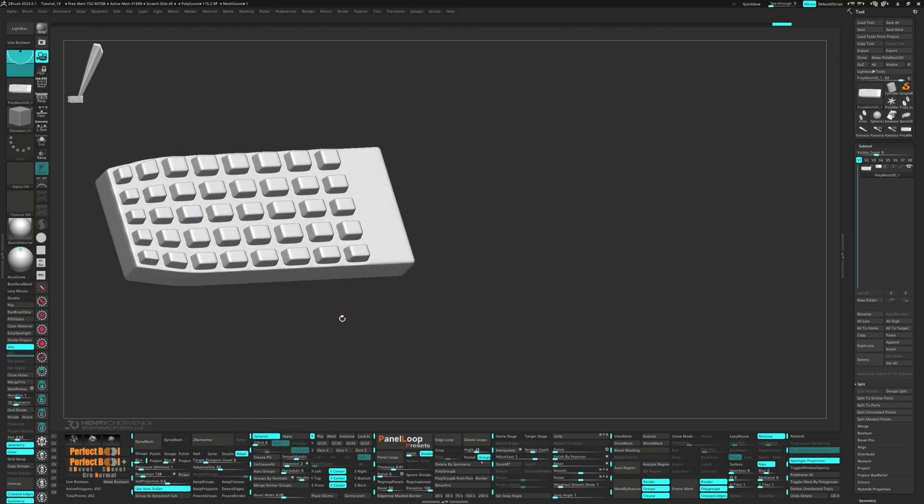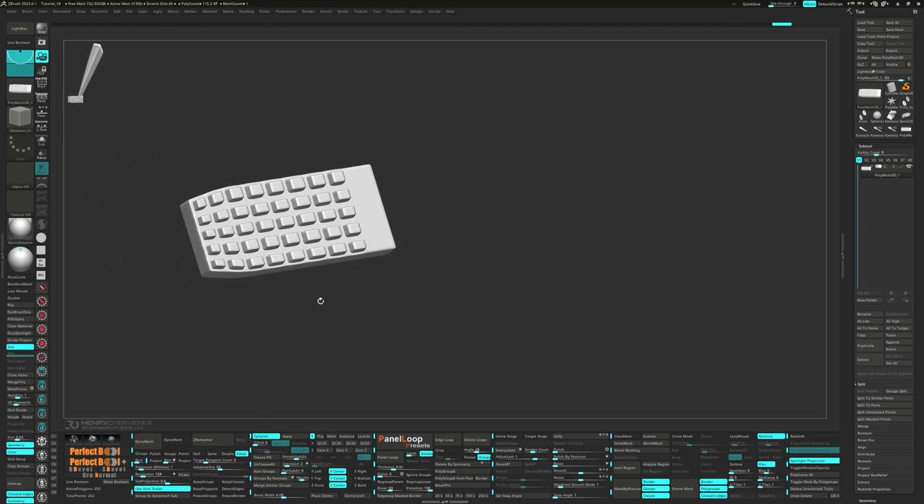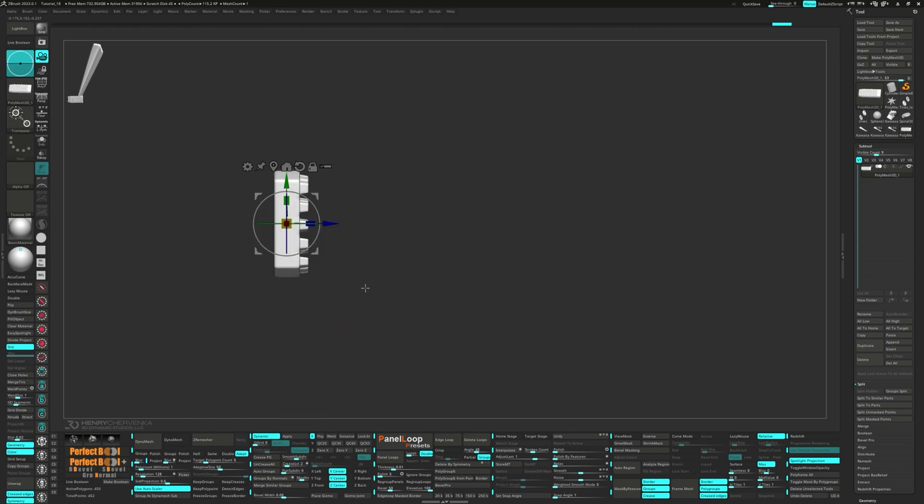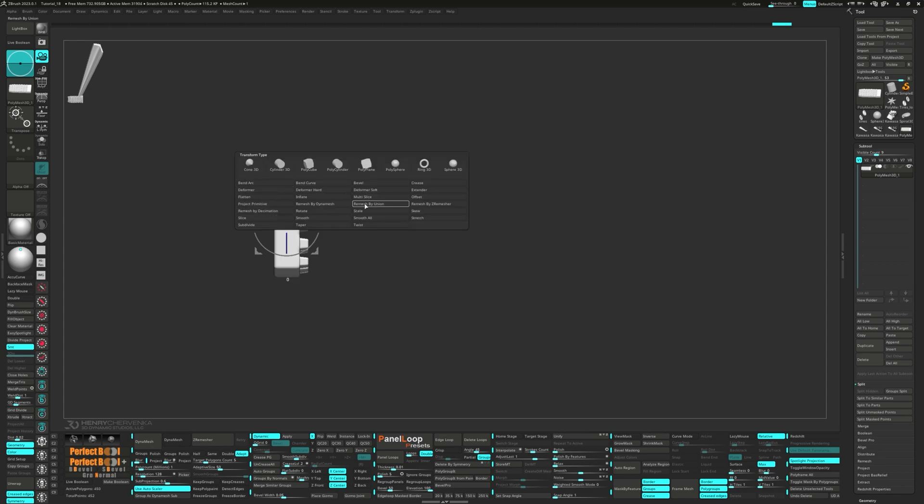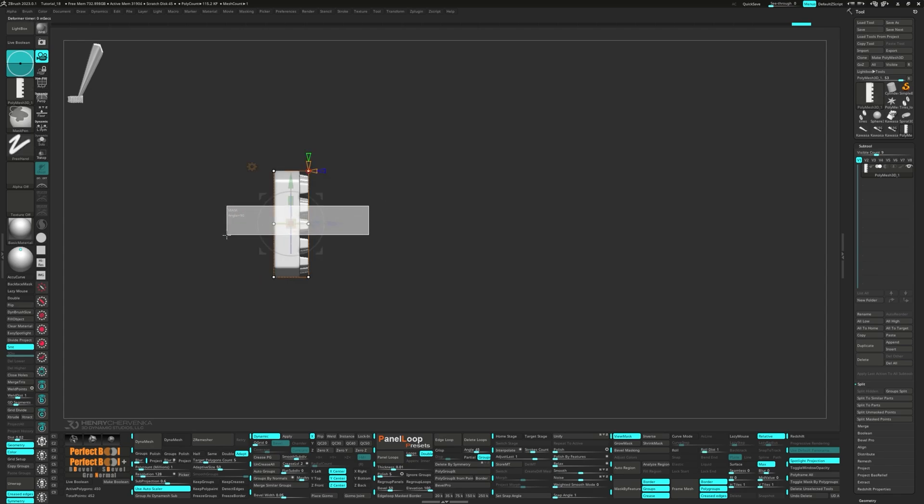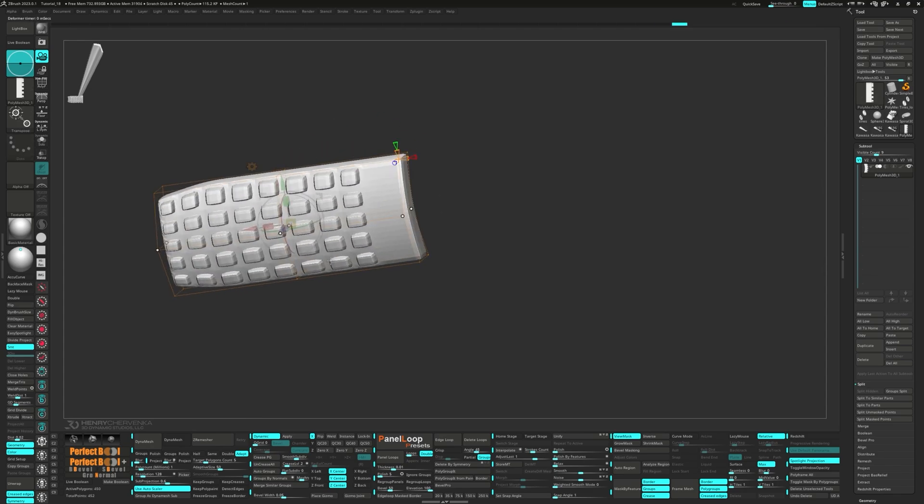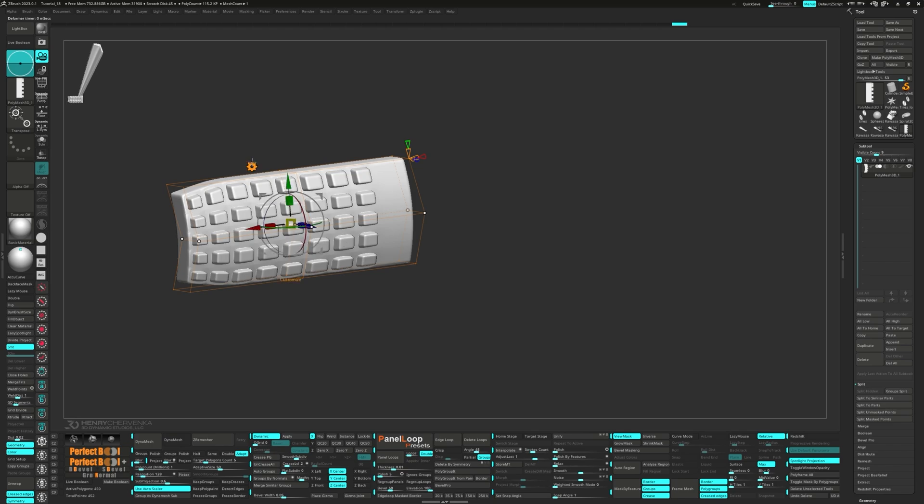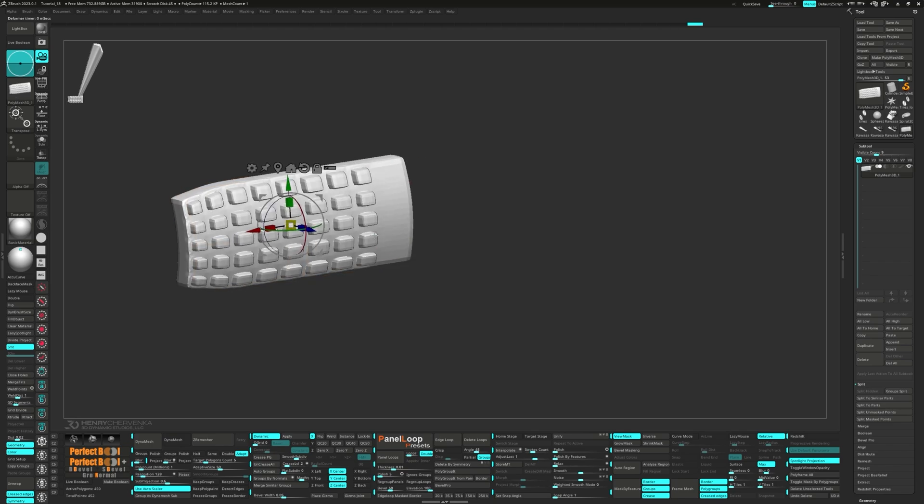It's gizmo time again. Bring it up, select deformer soft from the gear. Select the middle points and move them upwards. Hit accept to lock it in.